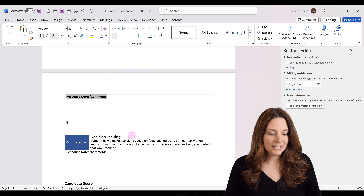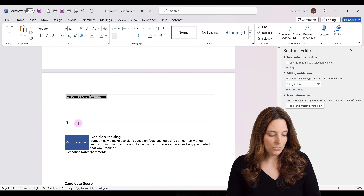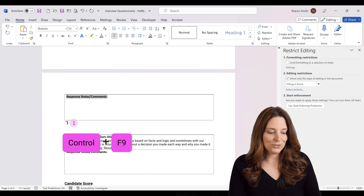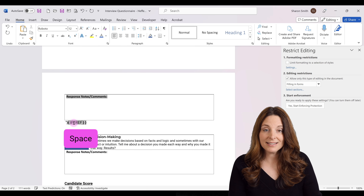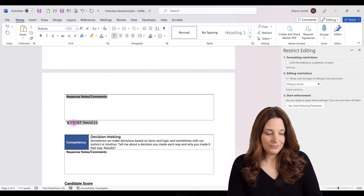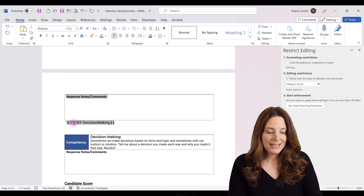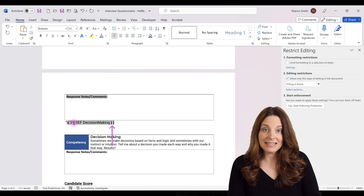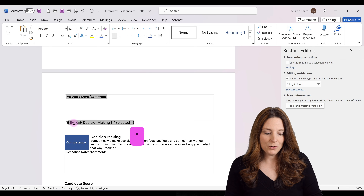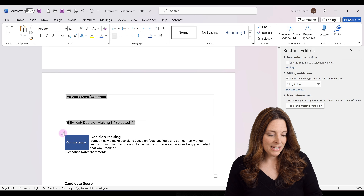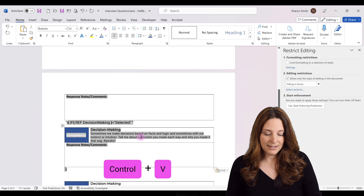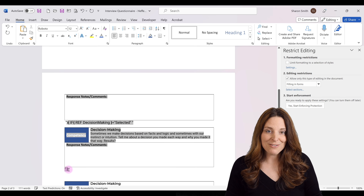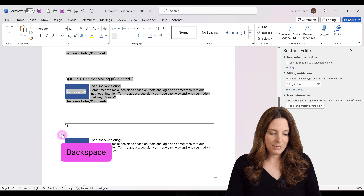The last one is decision making. We place our cursor back, hit Control+F9, type IF, then Control+F9 again. REF space decisionMaking — all one word with capital D and M. Move the cursor outside the REF bracket, hit equals, open quotes, type selected, close quotes, space, open quote. We select the decision making table, hit Control+C, bring the cursor back after the quote, hit Control+V to paste, then close the quotes. We then select and delete the original decision making table from the form using Backspace.